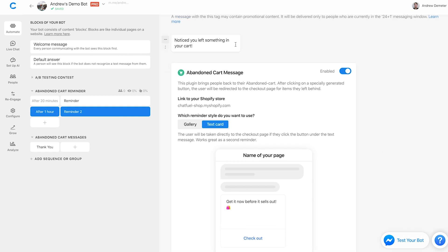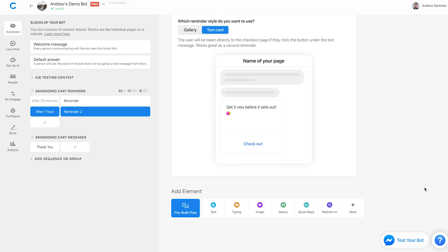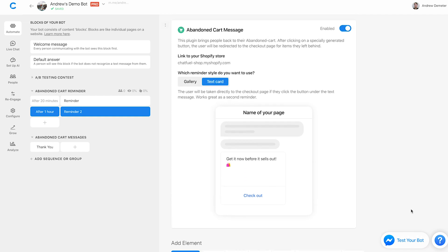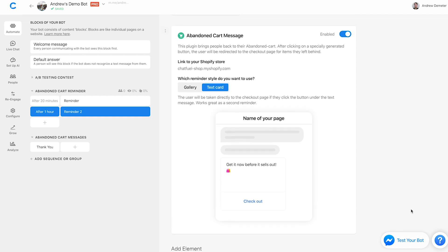So you have various options here. And of course, it goes without saying that you can add a number of elements here, like text cards, quick replies, etc. You can use the AB test plugin, anything else that you could do in Chatfuel, you can do here. But this is the main plugin, the core component of these cart abandonment message reminders, because it's dynamically importing that Shopify content. Cool.